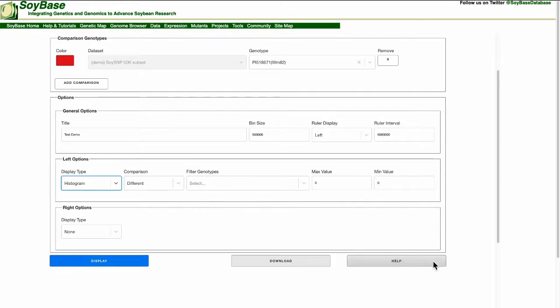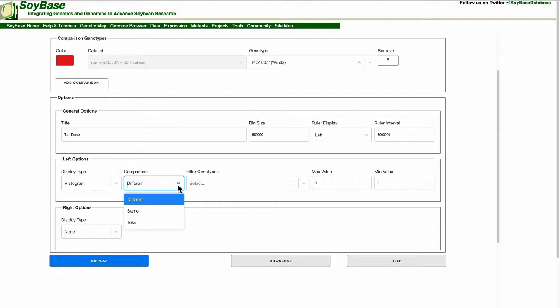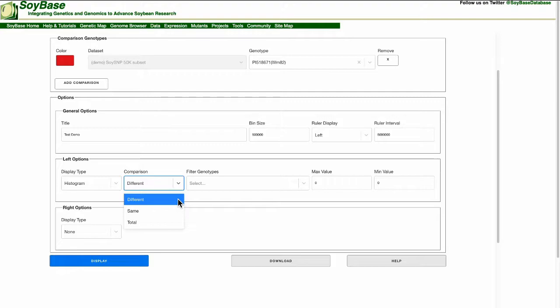For comparison there are three options. These options are total, different, and same. The total option shows the total number of SNPs within that data set. The different option displays only the differences in SNPs between the two selected genotypes. And finally the same comparison displays the SNPs that are the same between the two selected genotypes.